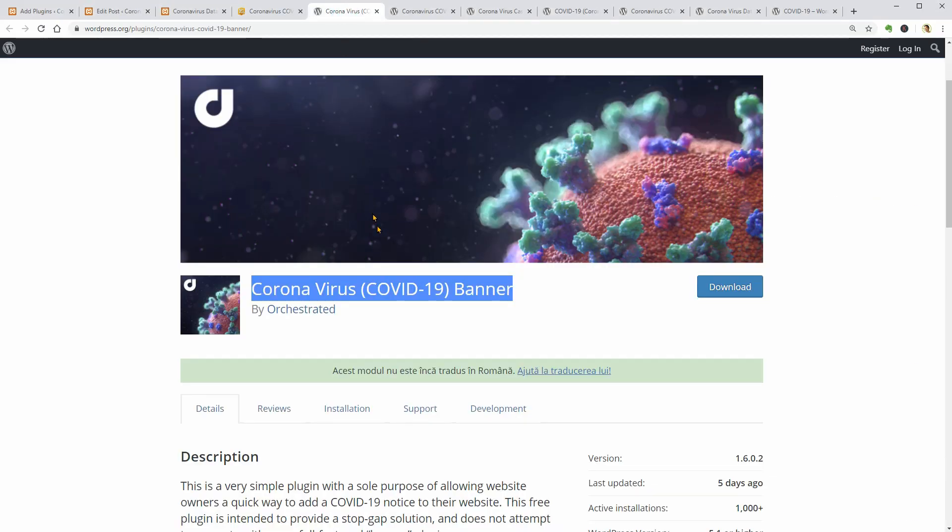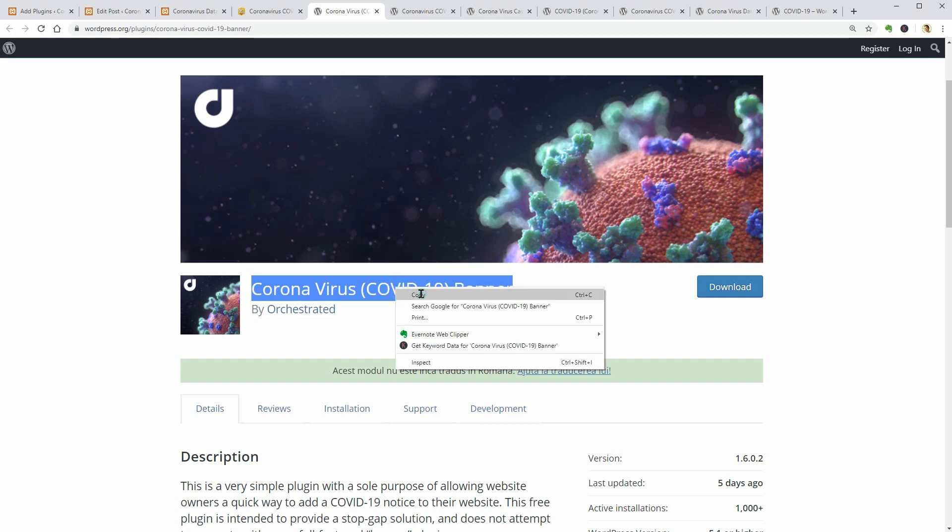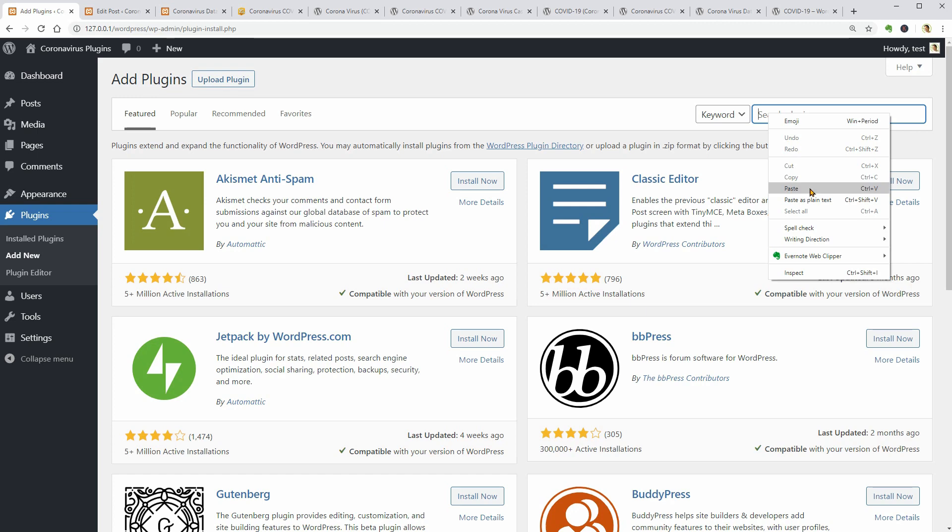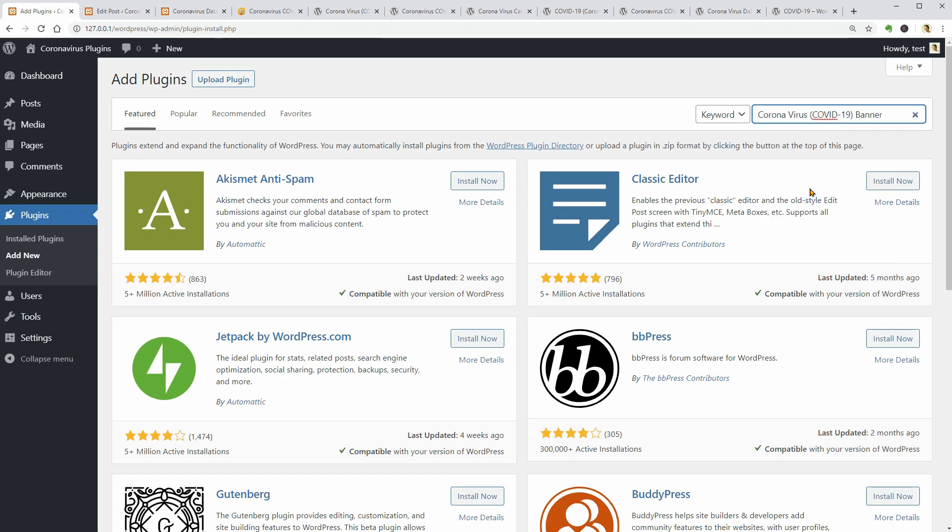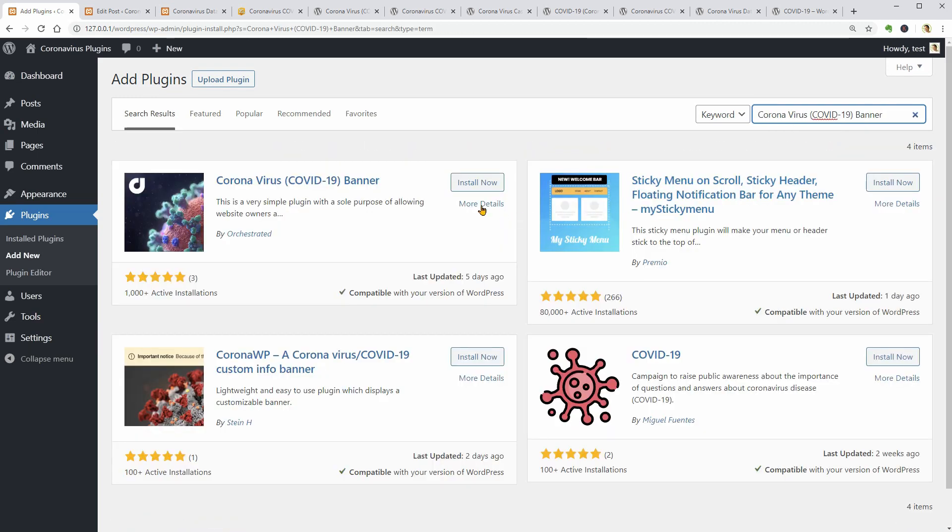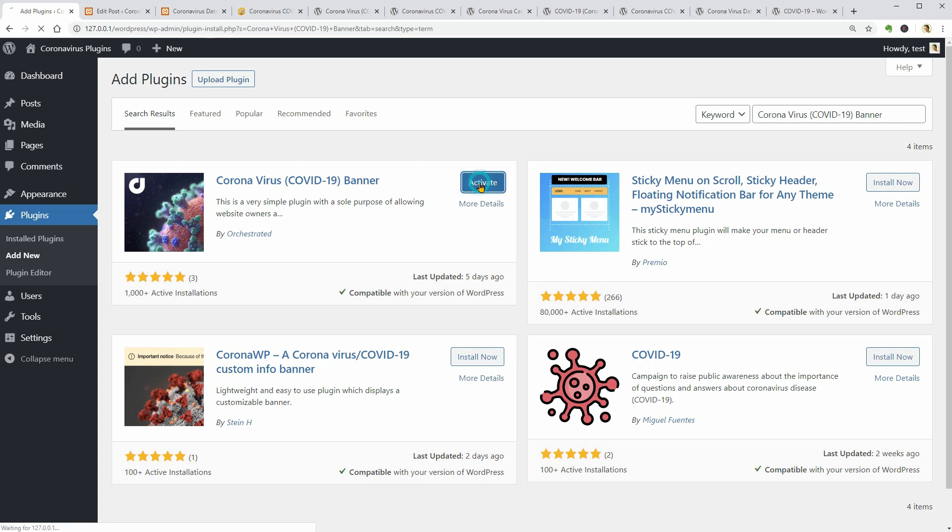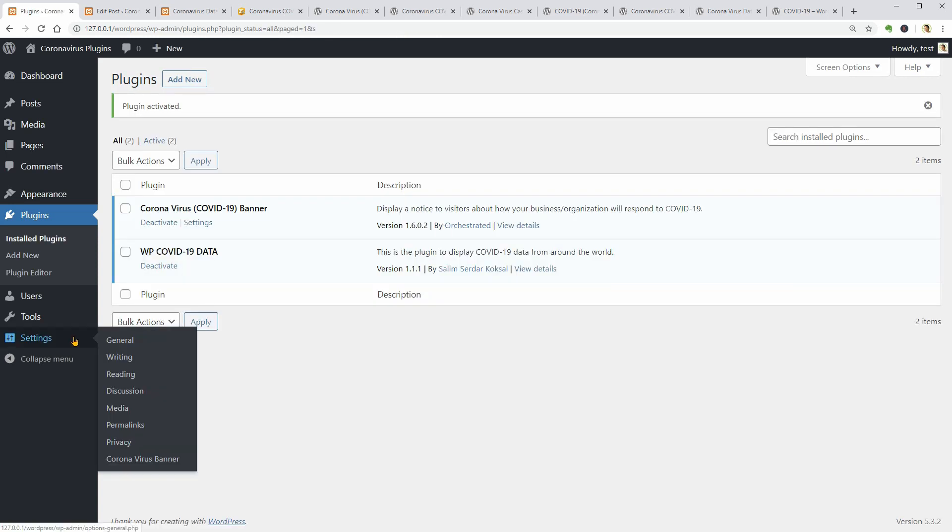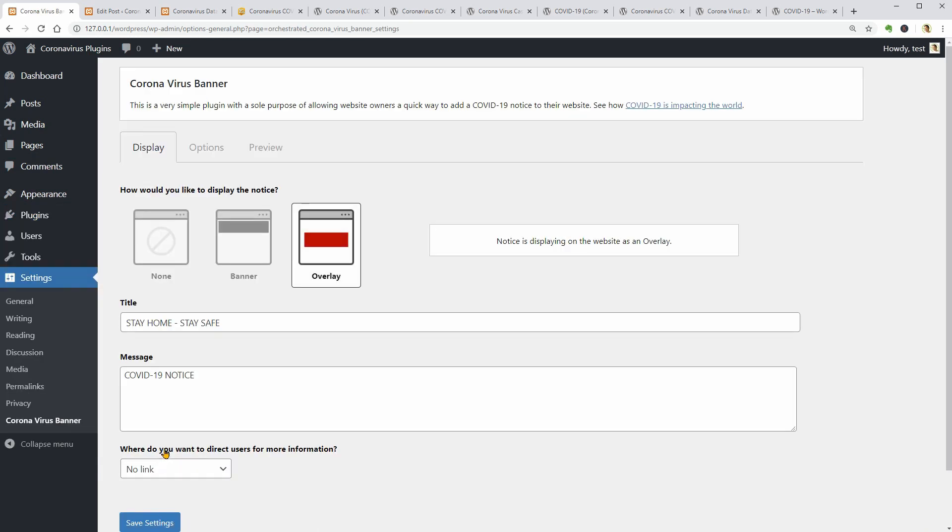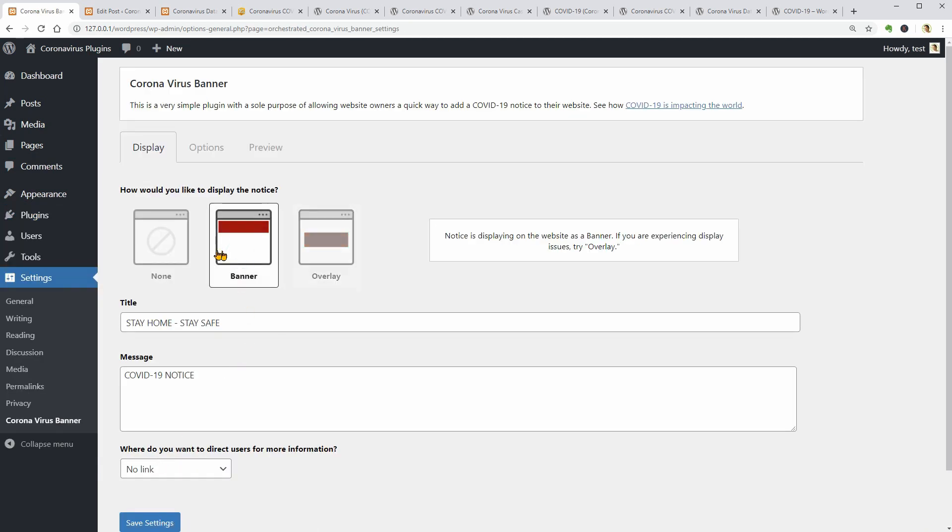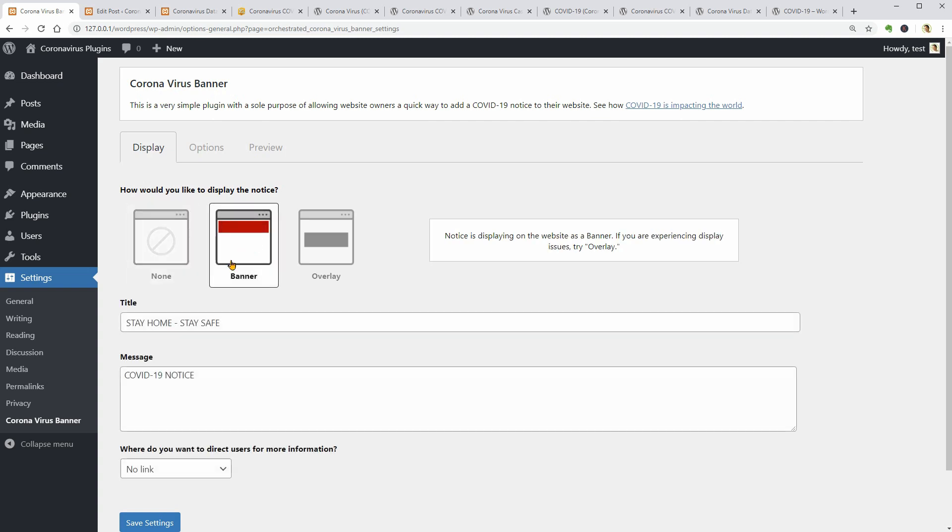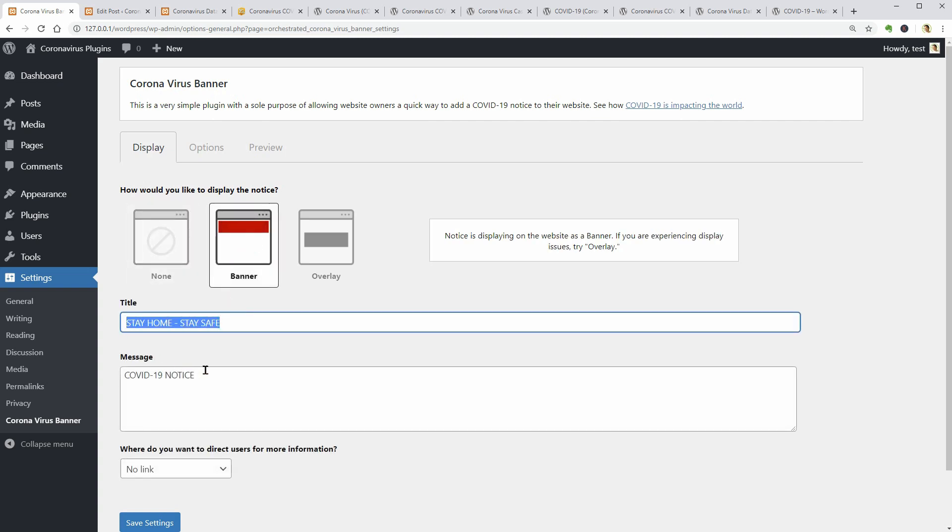The following plugin gives you a quick and easy way to add COVID-19 notice to your WordPress website. Simple and straightforward, after the plugin is installed, you need to go to Settings and click on the Coronavirus Banner link. I can select two display types, Banner and Overlay. If I select None, the notice will be deactivated.